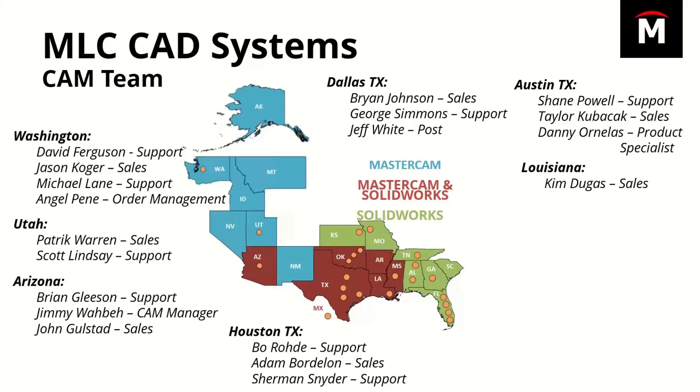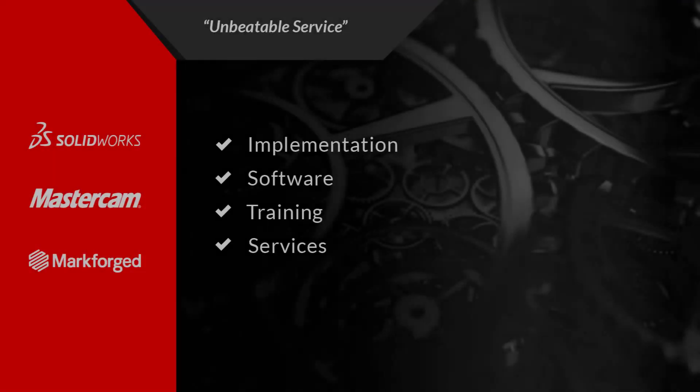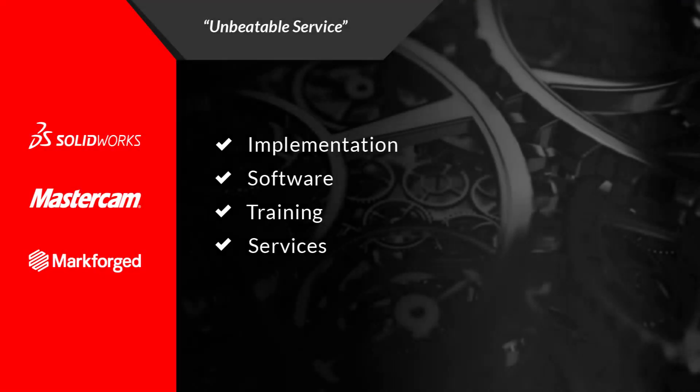I would say contact your local MLC CAD reseller, schedule a demo. They'll probably ask me to jump in and I'll do you a demo or they might do a demo on their own. But if you want to see a personalized demo based on a part you're trying to run or a machine you're trying to do, let MLC know, and we'd be more than happy to do a customized personal demo.